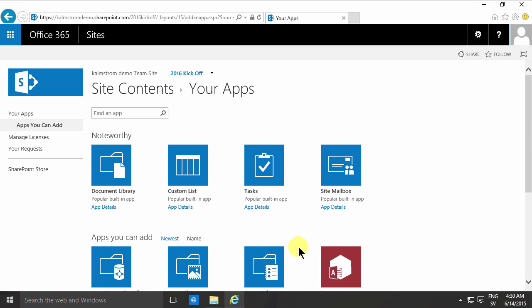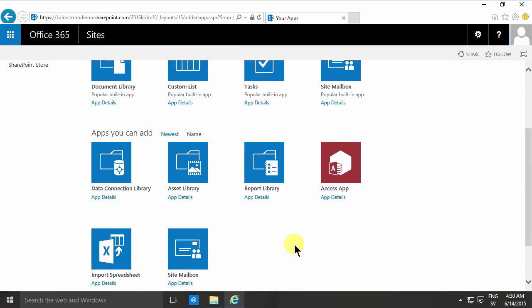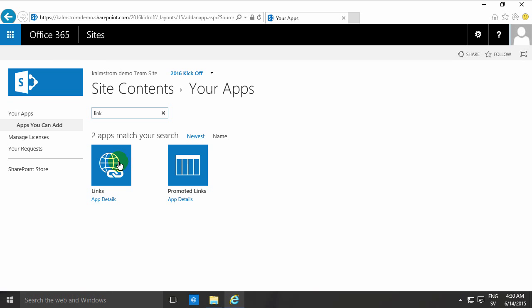Best way to find an app is of course to search for it. I search for link, there we have the links and the promoted links. In this demonstration I'm going to talk about the links.